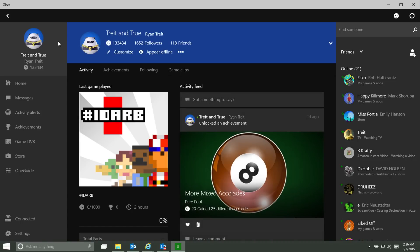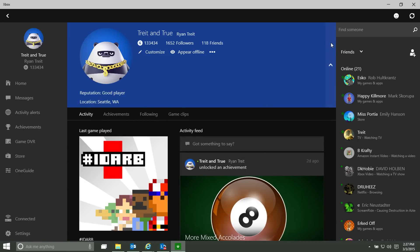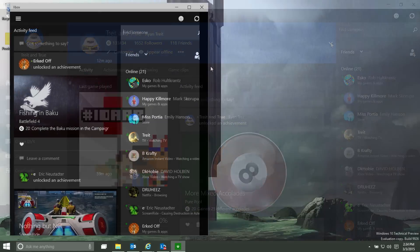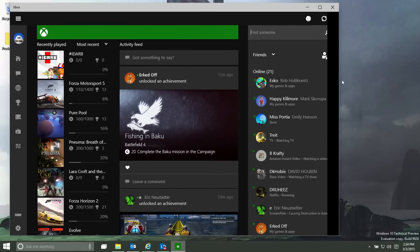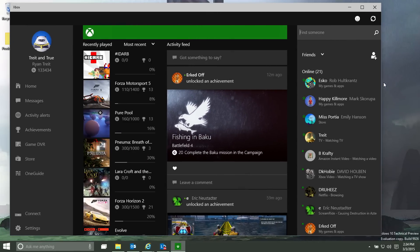Your profile header will also collapse to show more profile information on the screen. And when you resize the Xbox app, it will now make the most of your screen size.